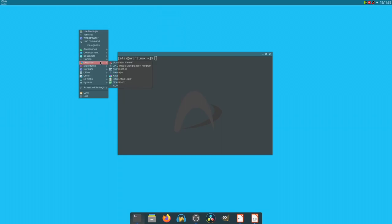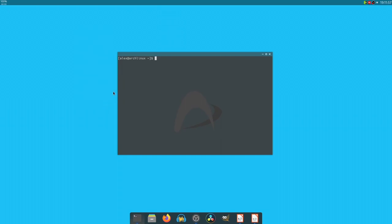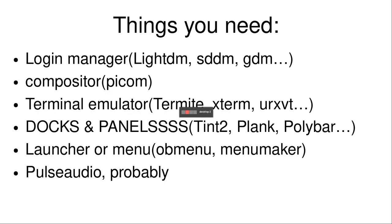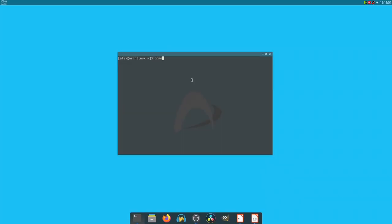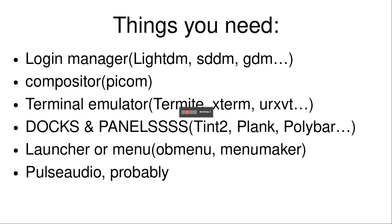Those are going to be a lot of programs and categories which you might not even have installed in your system. So you're going to need to use something like OB menu generator, or there's something called menu maker or M maker for short. That's the actual command. So menu maker, both available in the Arch repos or AUR.